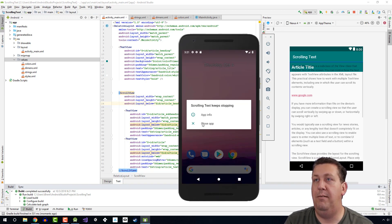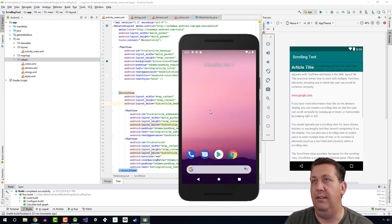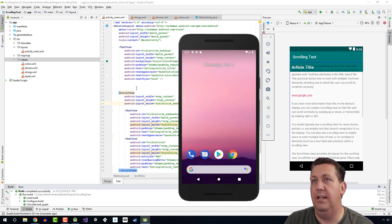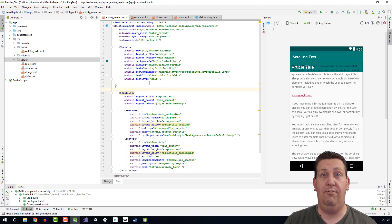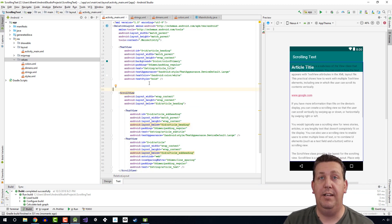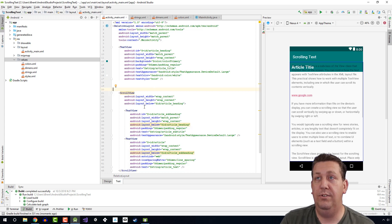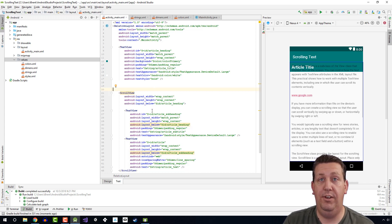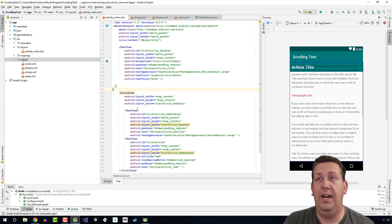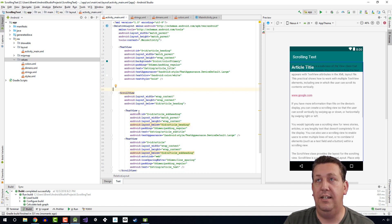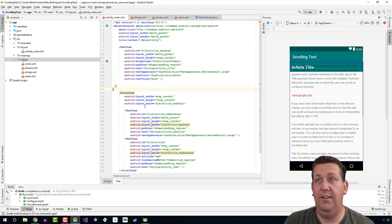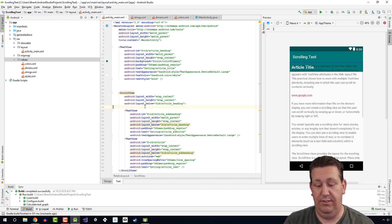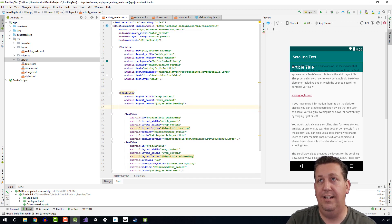Notice what happens: the app is crashing. And the reason it's crashing is because scroll view only allows you to have one child element. To get around this, to support multiple views within a scroll view, you have to include these objects in another container. The container that we want to do is called a linear layout.